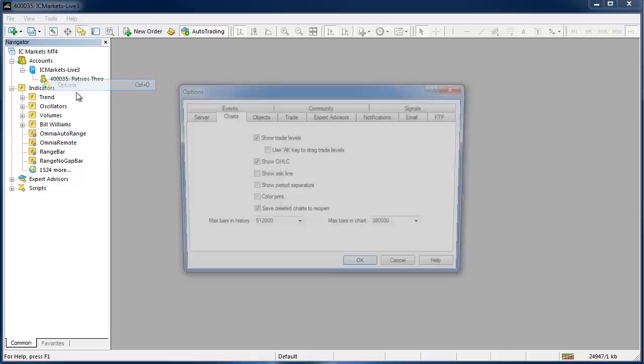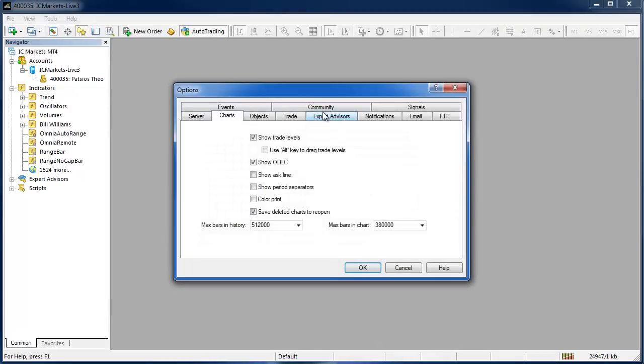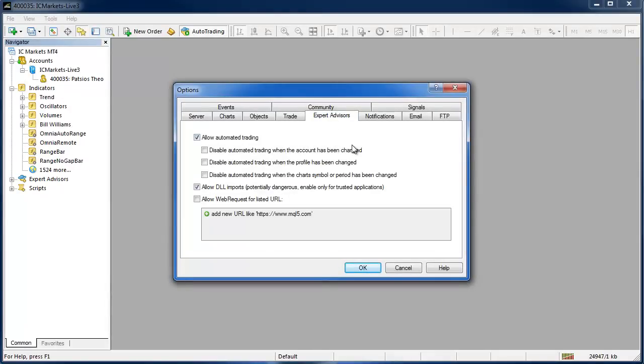Before we proceed any further, go to Tools, Options and in the Expert Advisors tab just make sure that you check Allow DLL Imports and this is just saving you doing it on a case by case basis. This is a global setting.